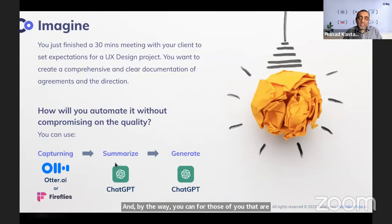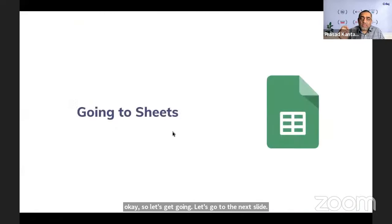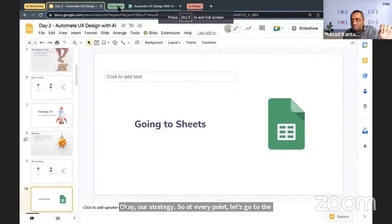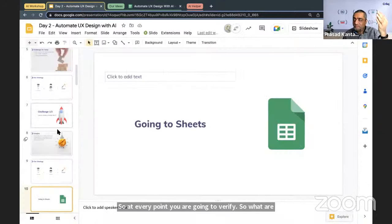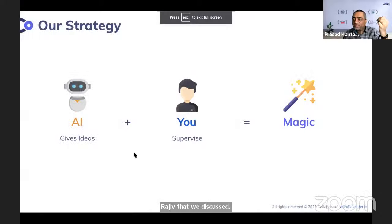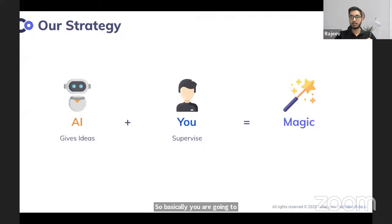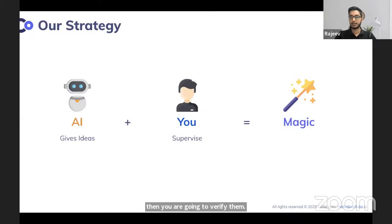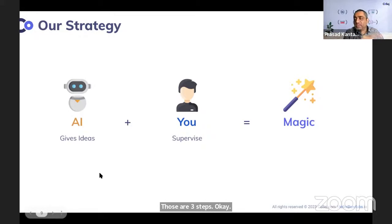Our strategy at every point is to verify. The three key supervision steps are: get ideas from AI, verify whether they are right or wrong, and then ideate on those. Let's go to the demo.